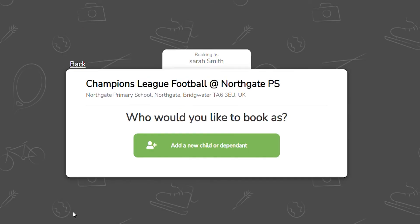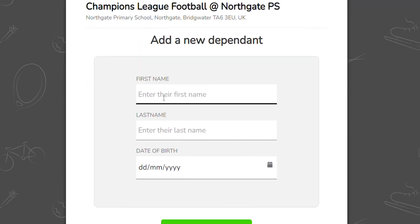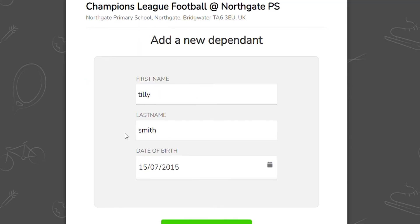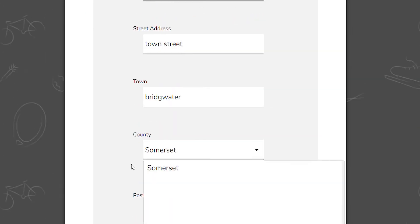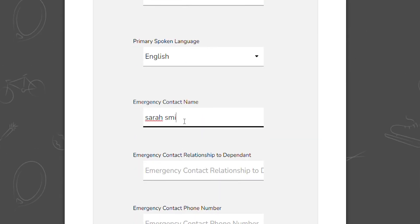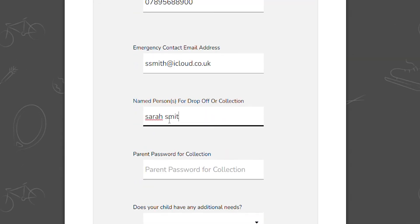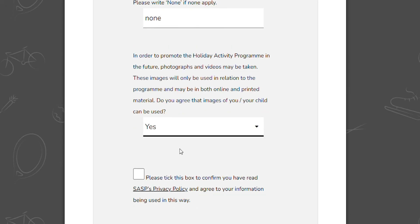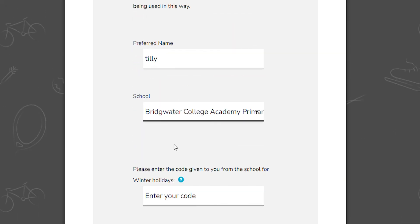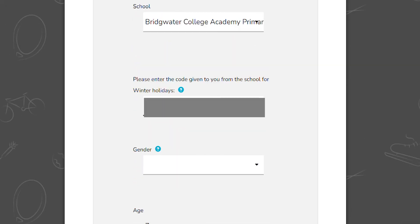You are now able to add children to your account. Type in all of their details, ensuring that you complete all of the boxes. These are the details that the provider running the activity will have. You will need the code given to you by the child's school — please enter it exactly. Once completed, press Continue.